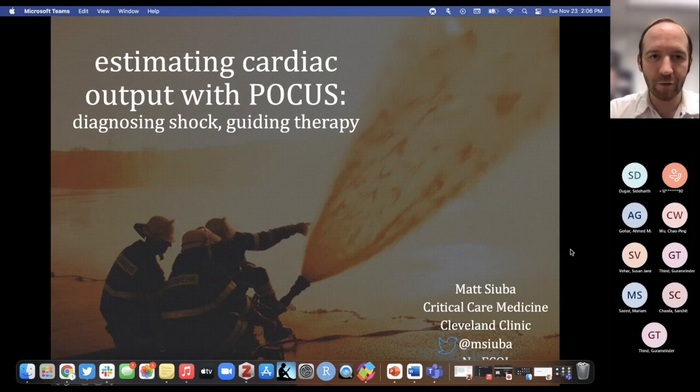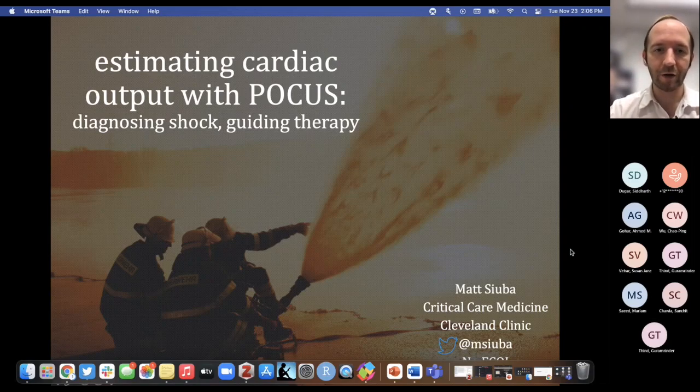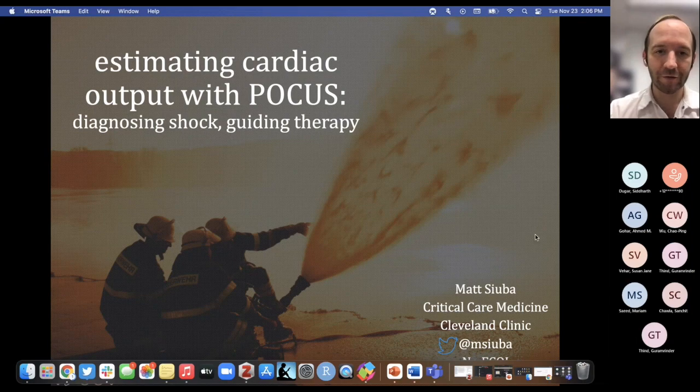Today we're going to talk about estimating cardiac output with point-of-care ultrasound for the purposes of diagnosing shock as well as guiding therapy.